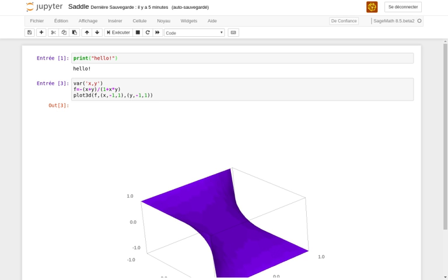Software packages contained in SageMath. The philosophy of SageMath is to use existing open-source libraries wherever they exist. Therefore, it uses many libraries from other projects.